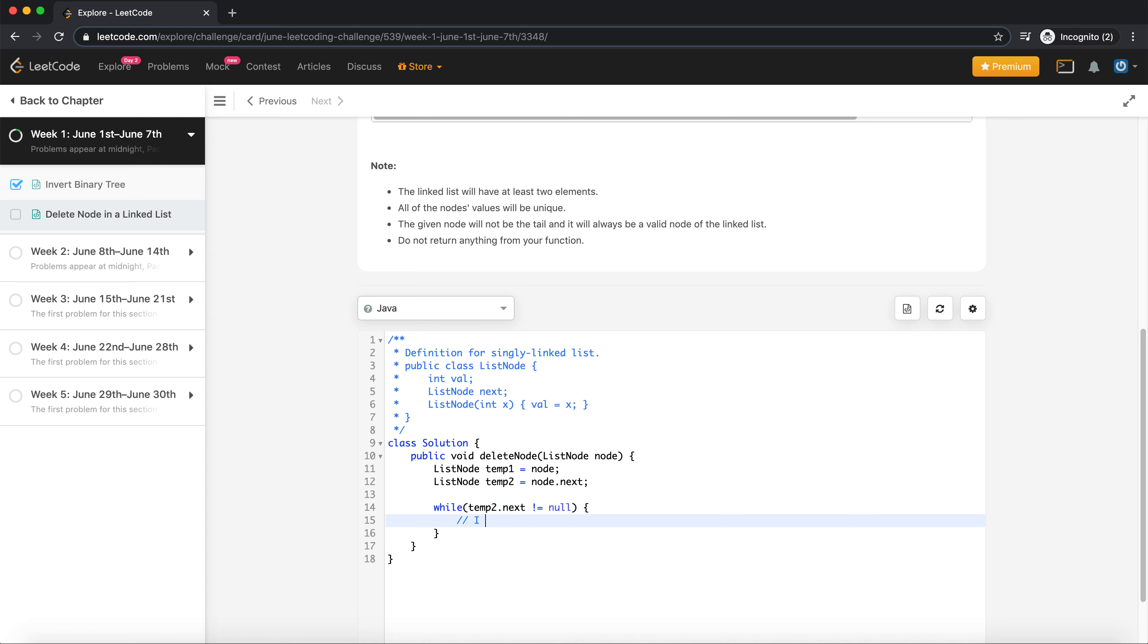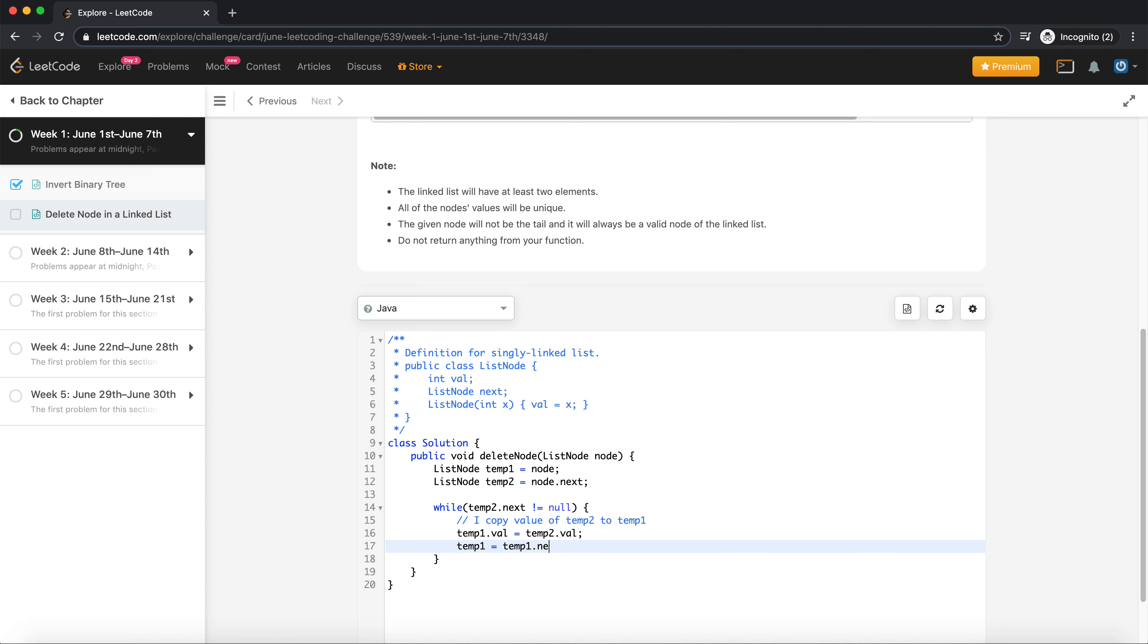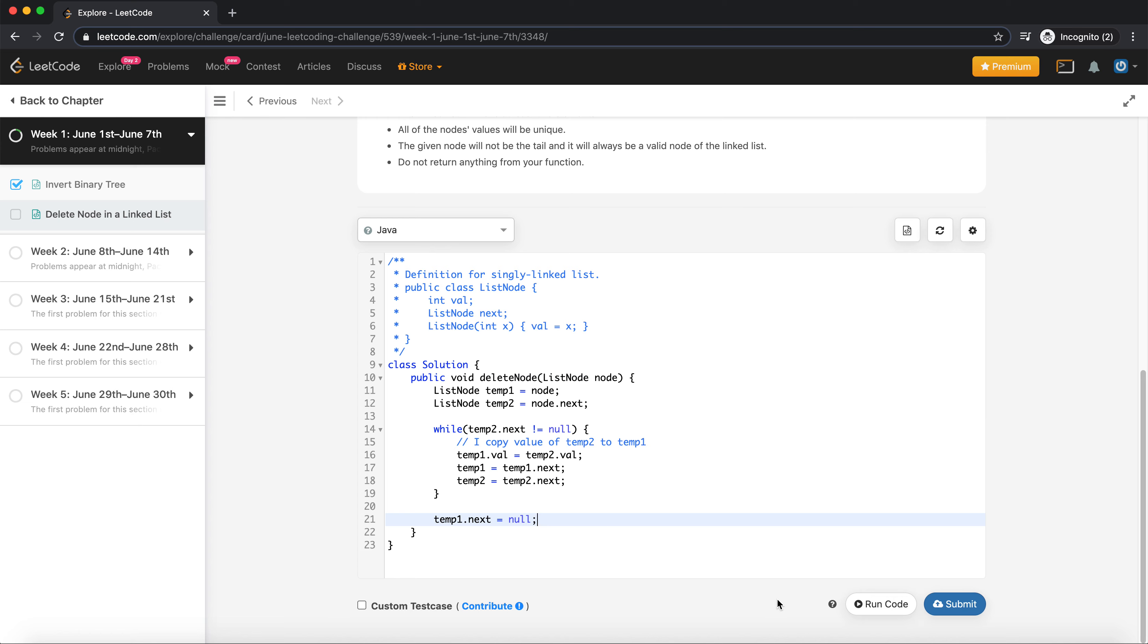I copy values of node of temp2 to temp1, so temp1 dot val equals temp2 dot val. And then I just move forward. When I reach the end, I just set temp1 dot next is equal to null. That's it, and my code is done.